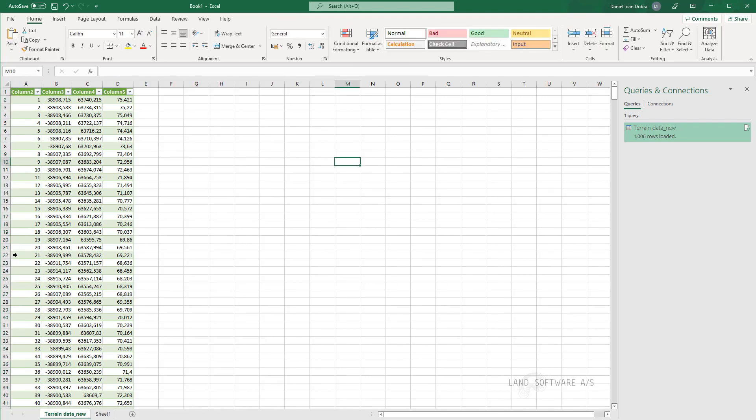And now I have four columns actually. First is the id of the point. And x, y and z coordinates of each of the points.